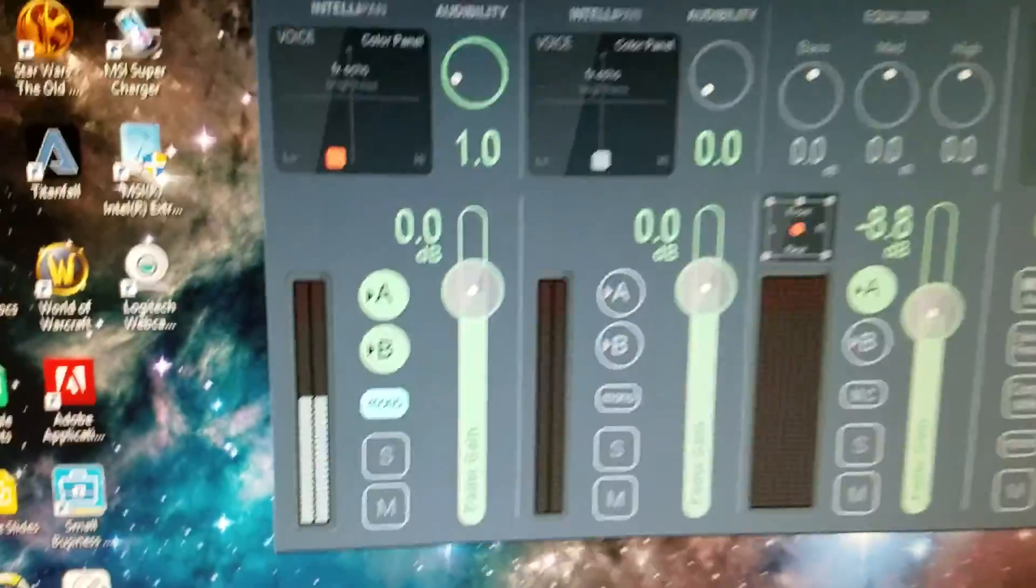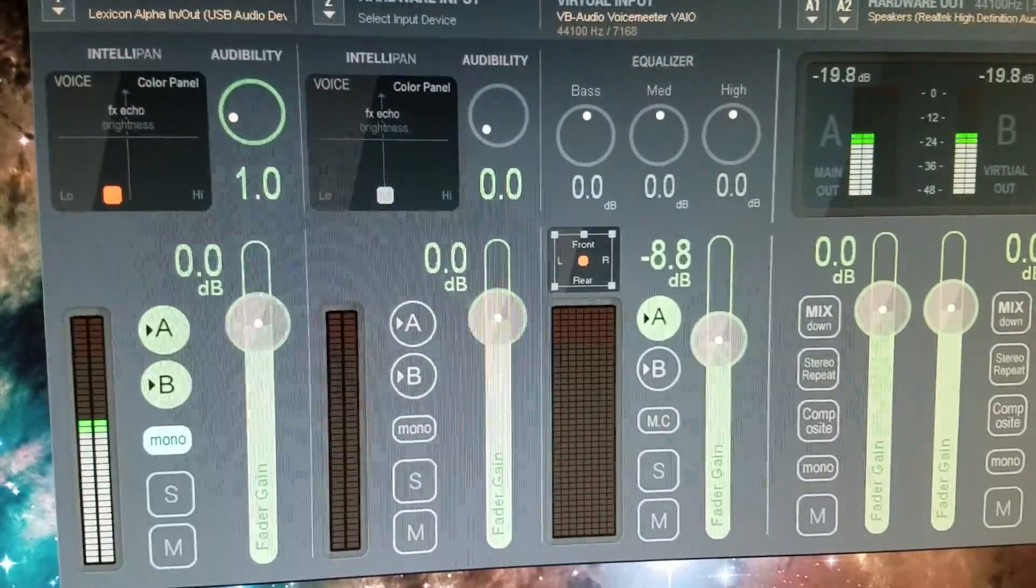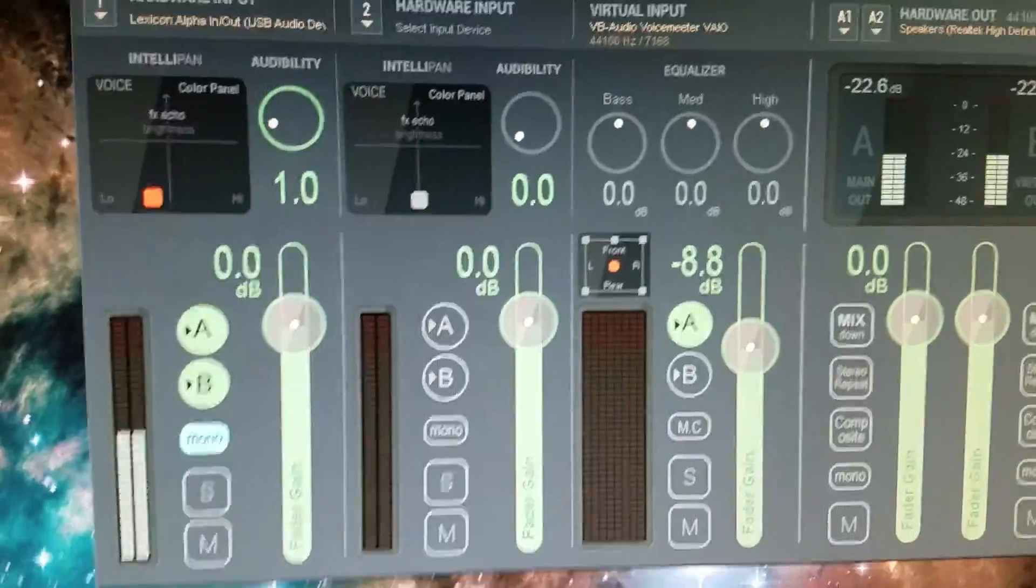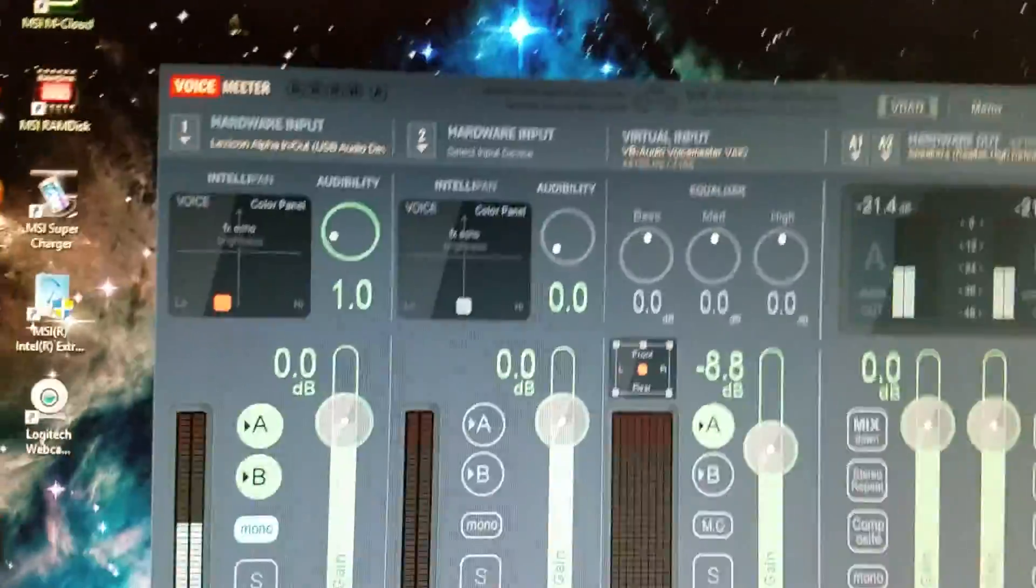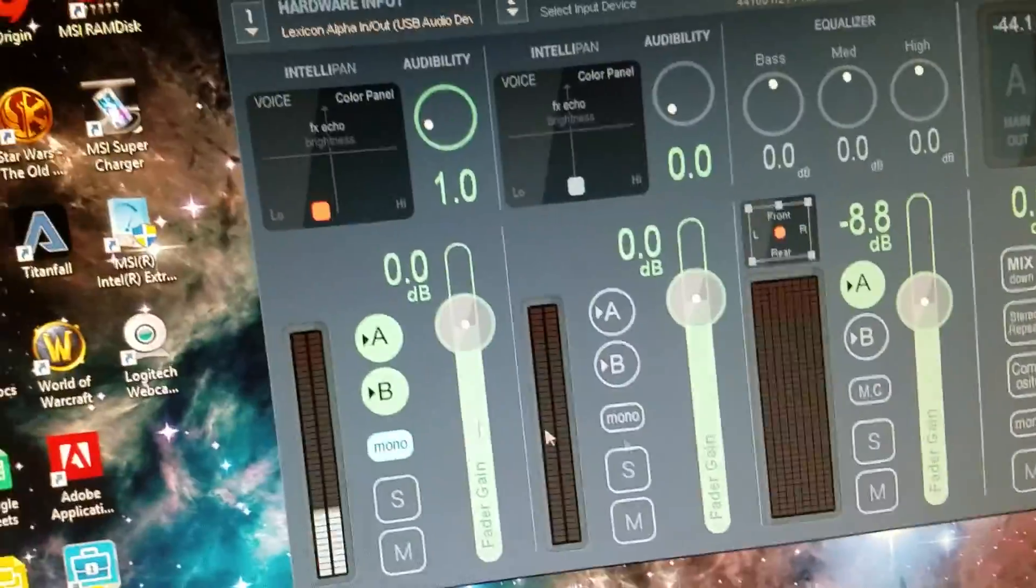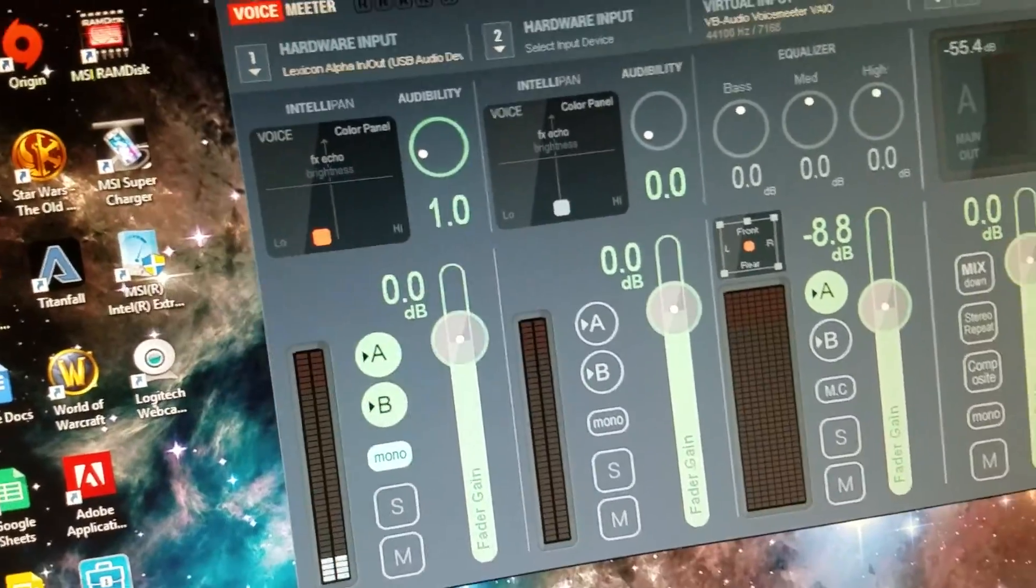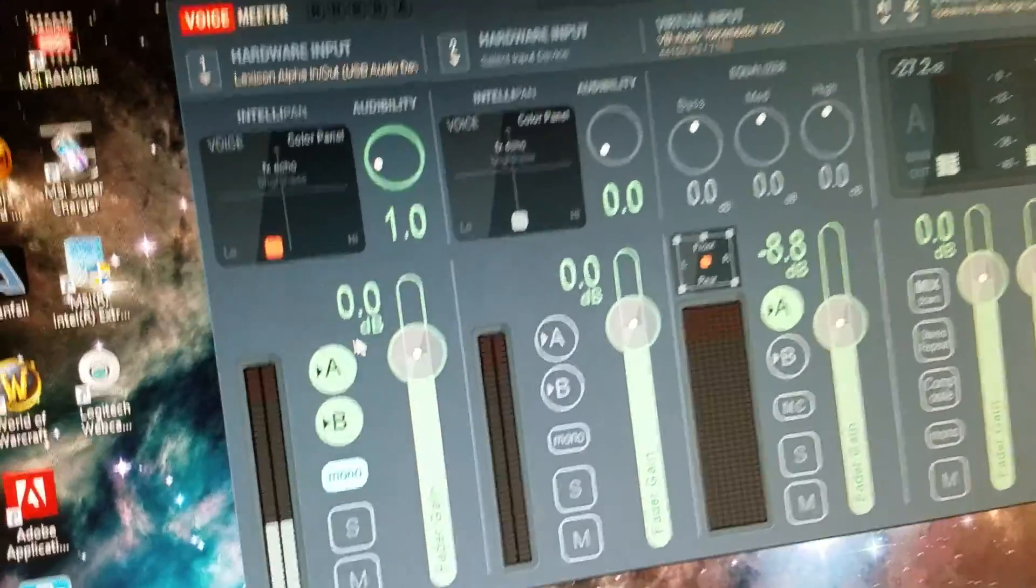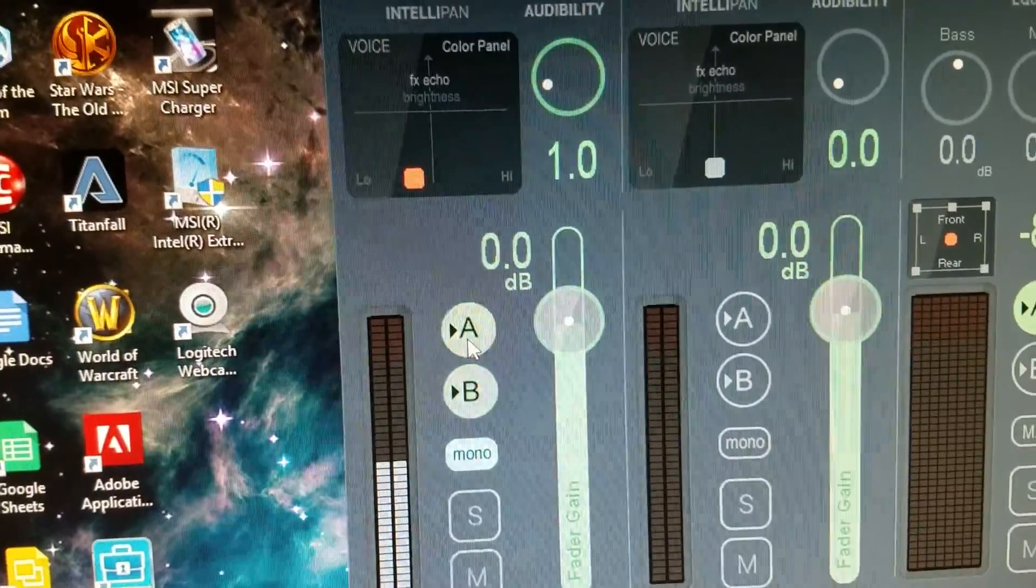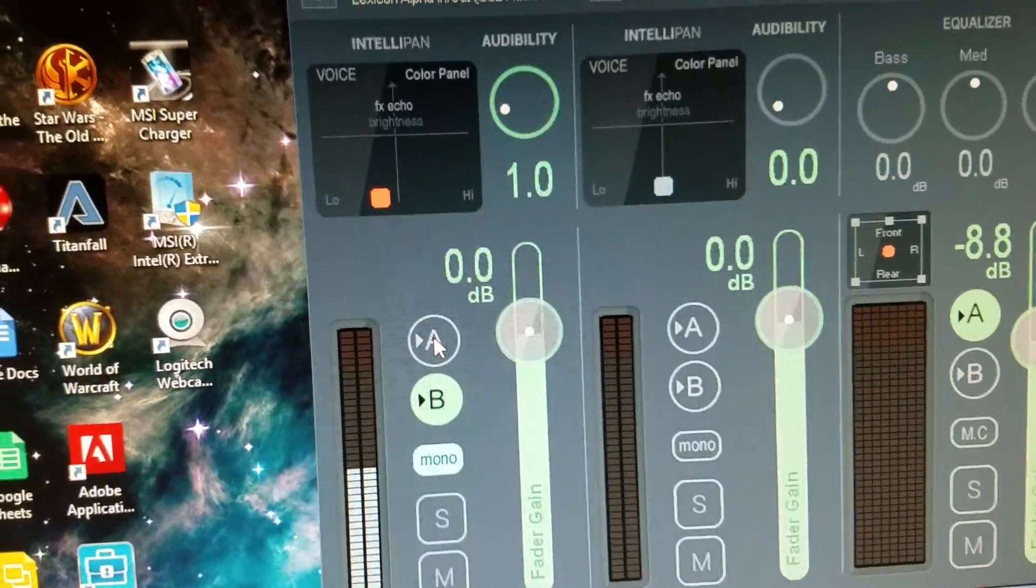So if you download this sweet nifty tool called Voice Meter, there are other YouTube tutorials on how to use it, but the gist is, have A selected if you want to hear yourself. If you don't want to hear yourself, have B selected.